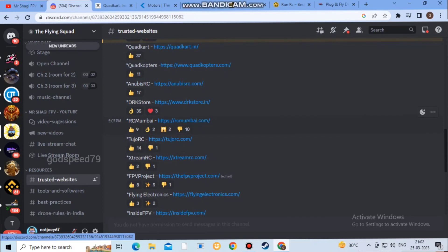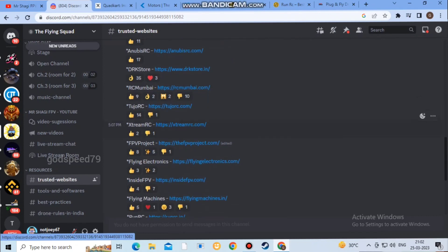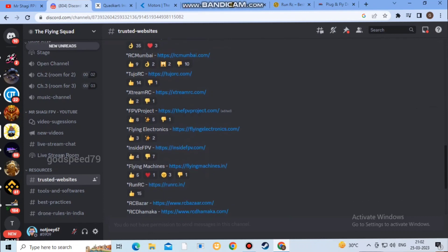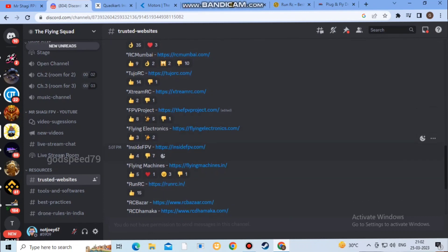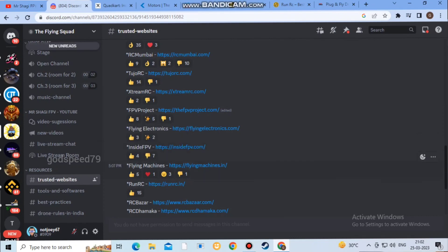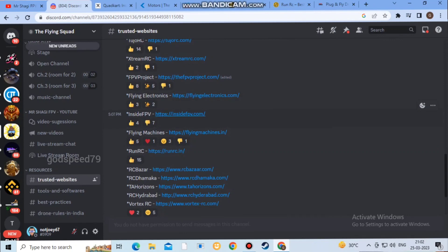The DRK Store is also used by many people. You can check the link in the description. Personally, I don't have any issues with it. The FPV Project is a great site — you can buy freebies for the first time, which is very useful. Inside FPV, however, more people have disliked it — the prices are higher there.